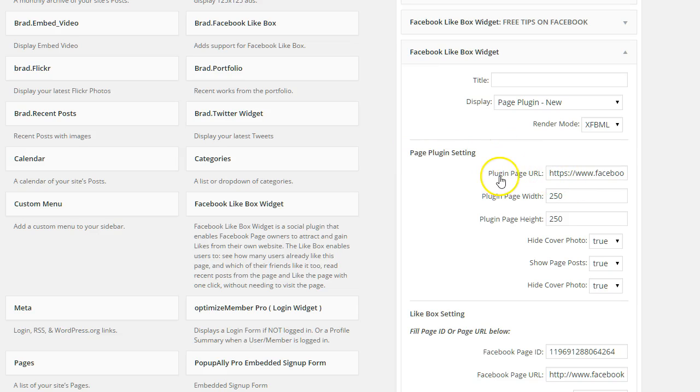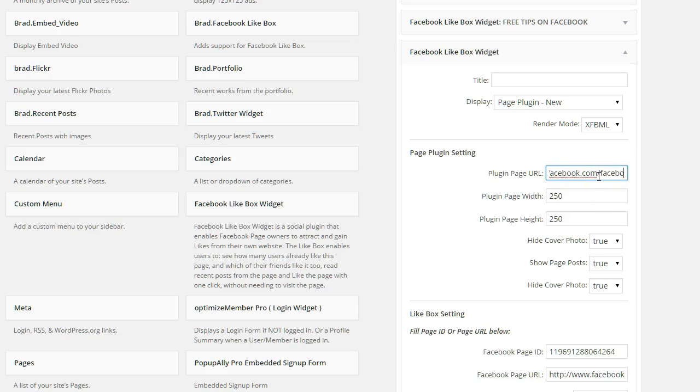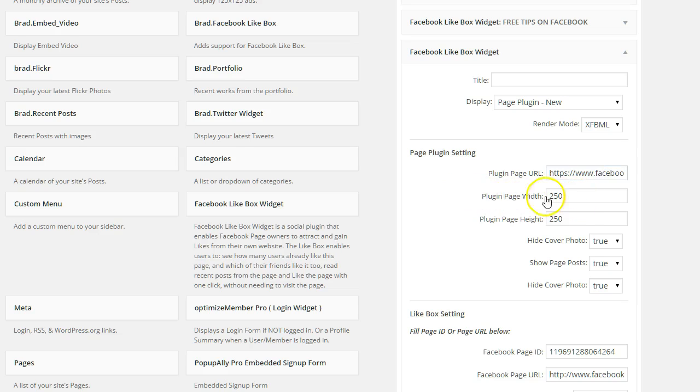So you're going to go ahead and add your plugin page URL. So all you're going to do is that would be your Facebook page URL. So mine is facebook.com/Kim, and it's very simple. And then you're going to go ahead and adjust the page width and the page height.